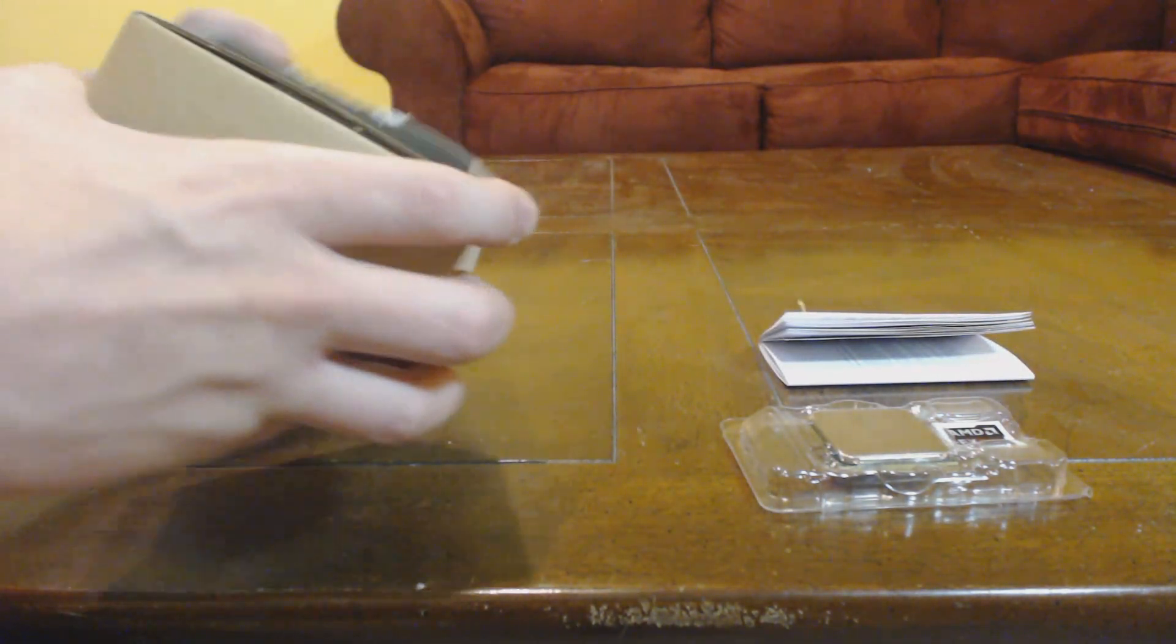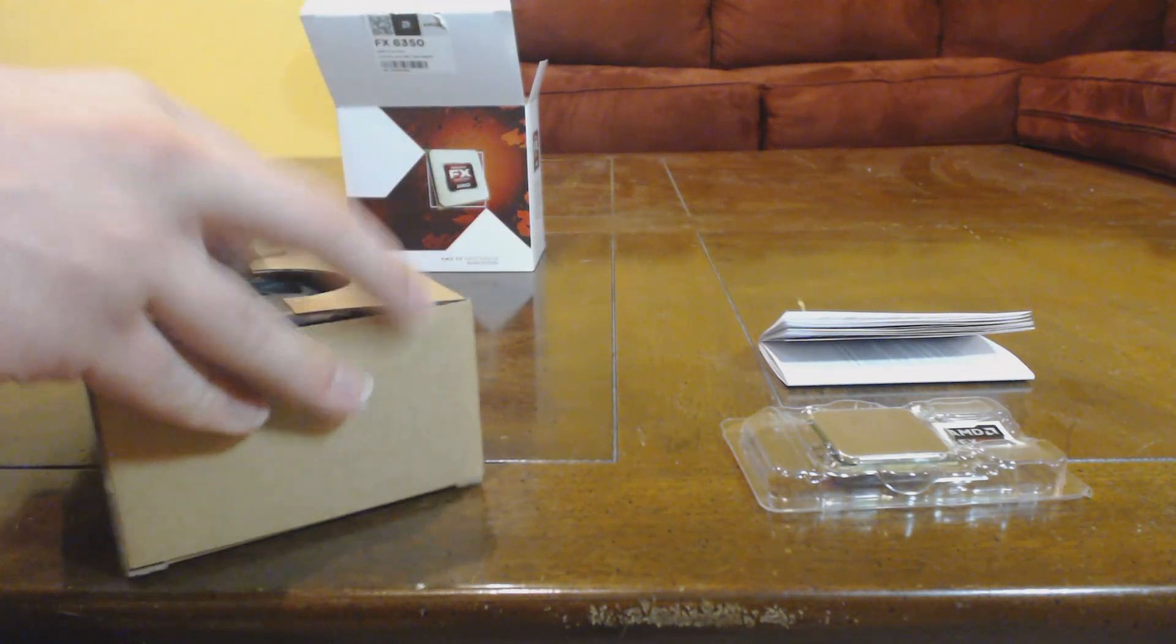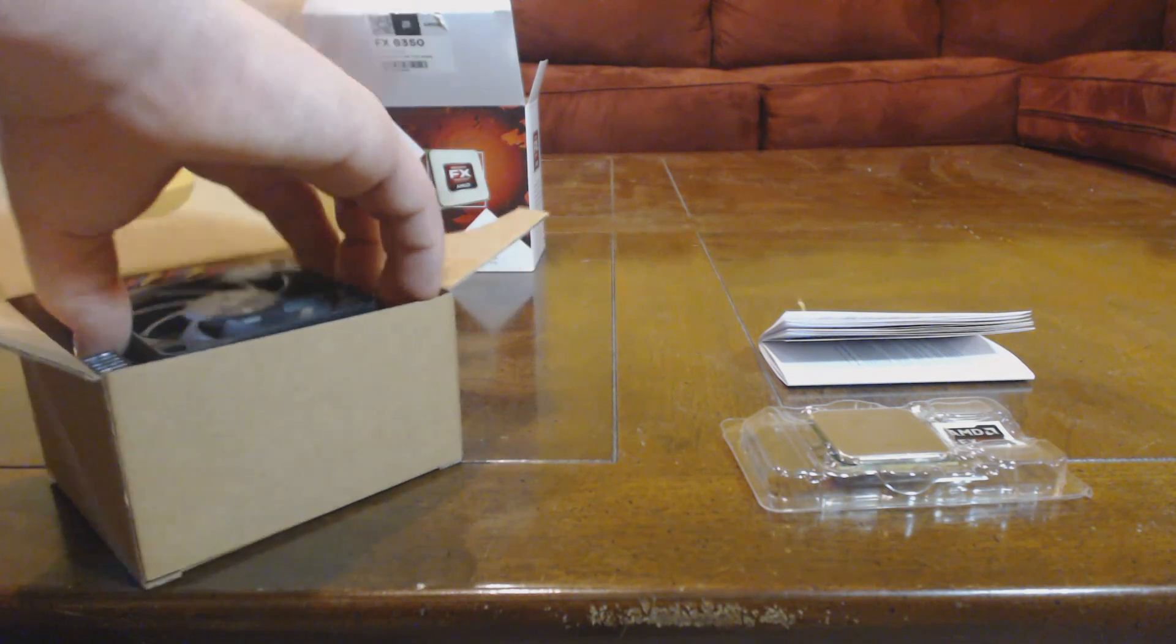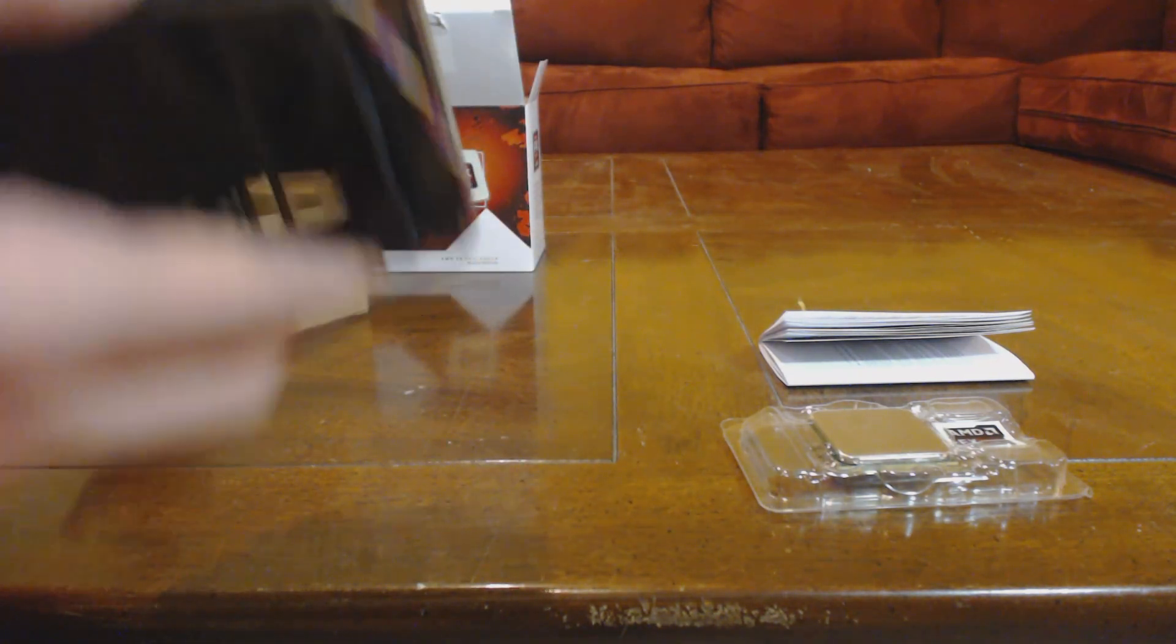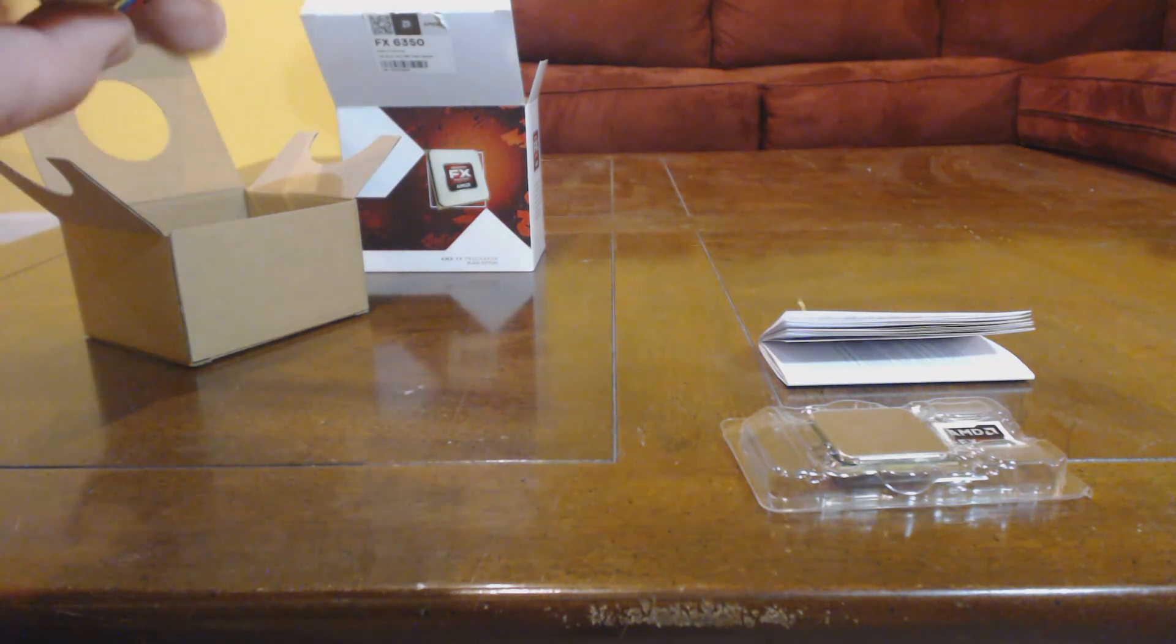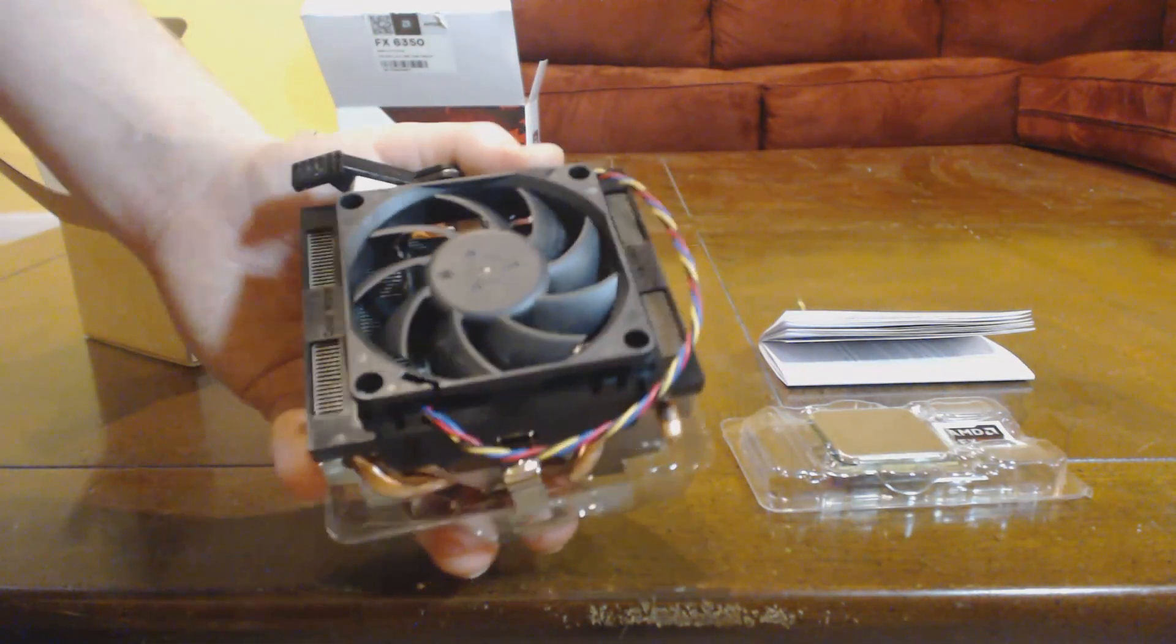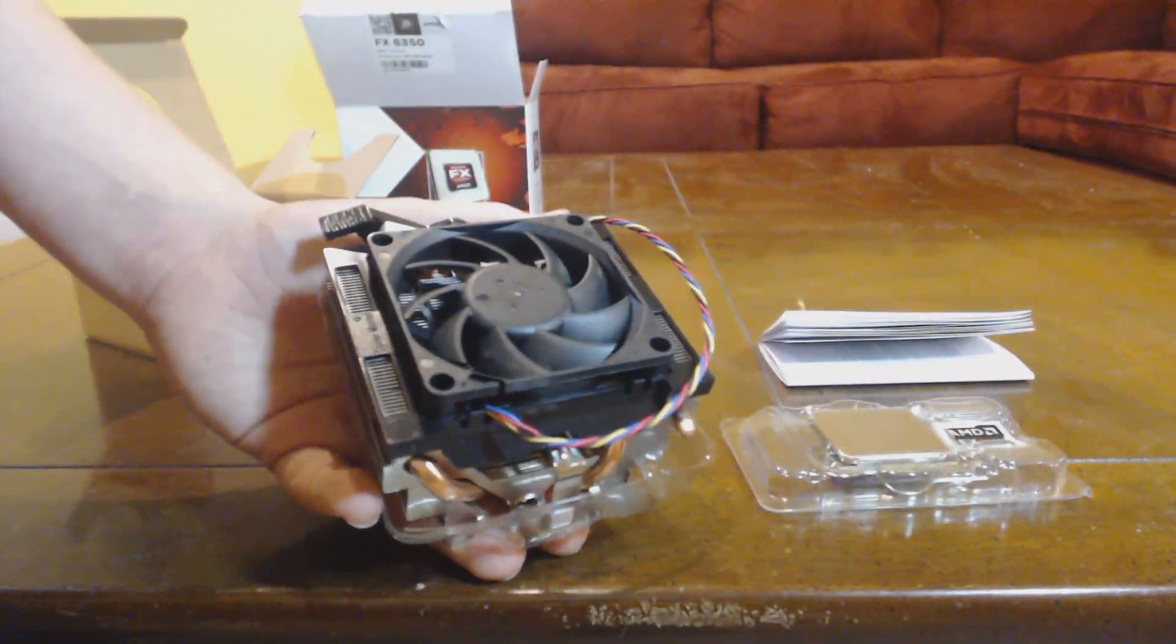And then you have the heat sink, stock heat sink. Now for the 6350, I'm using the stock heat sink. It's just fine. If you're going to go for something like an 8350, I'd recommend getting a better heat sink or a water cooling loop.